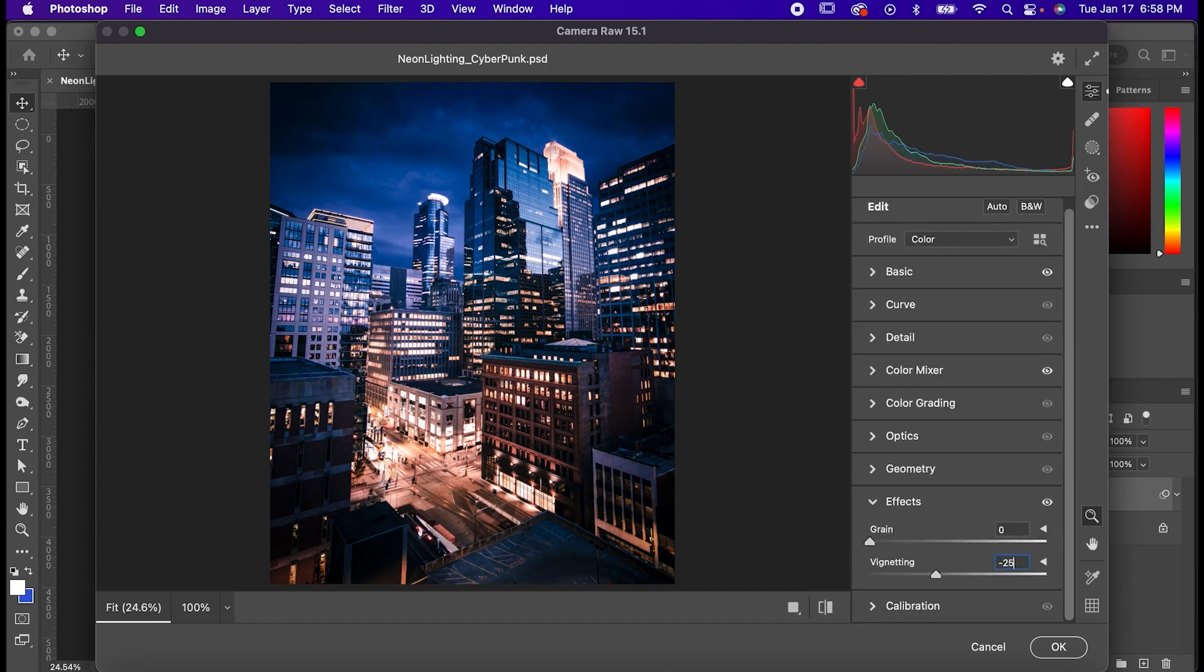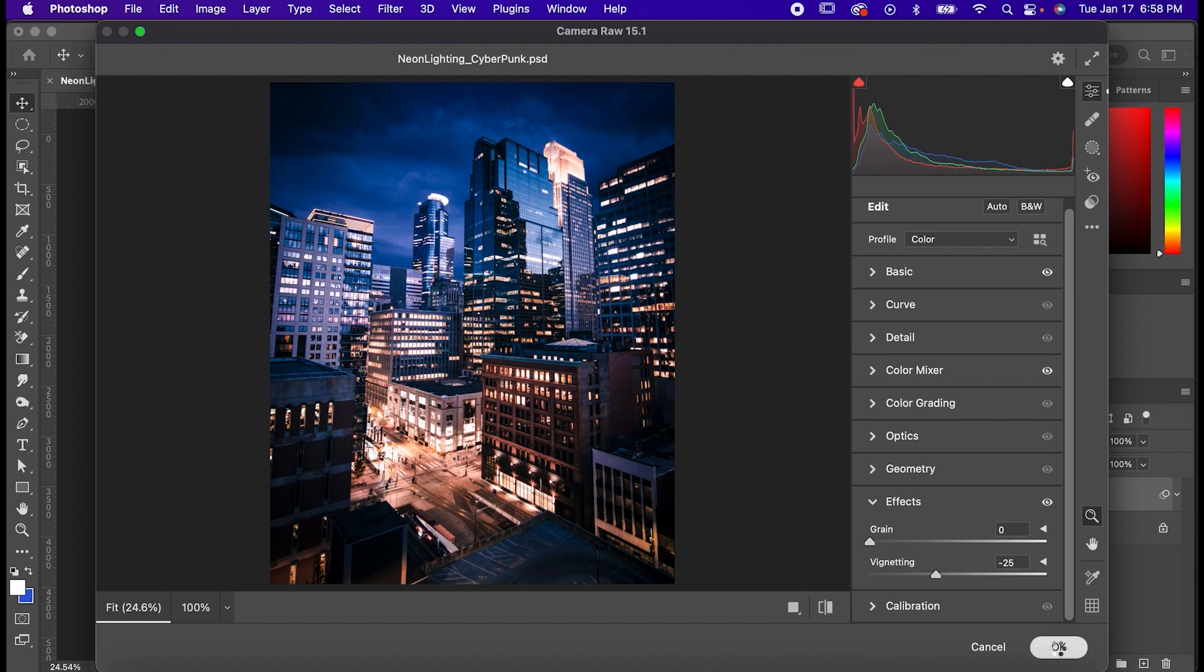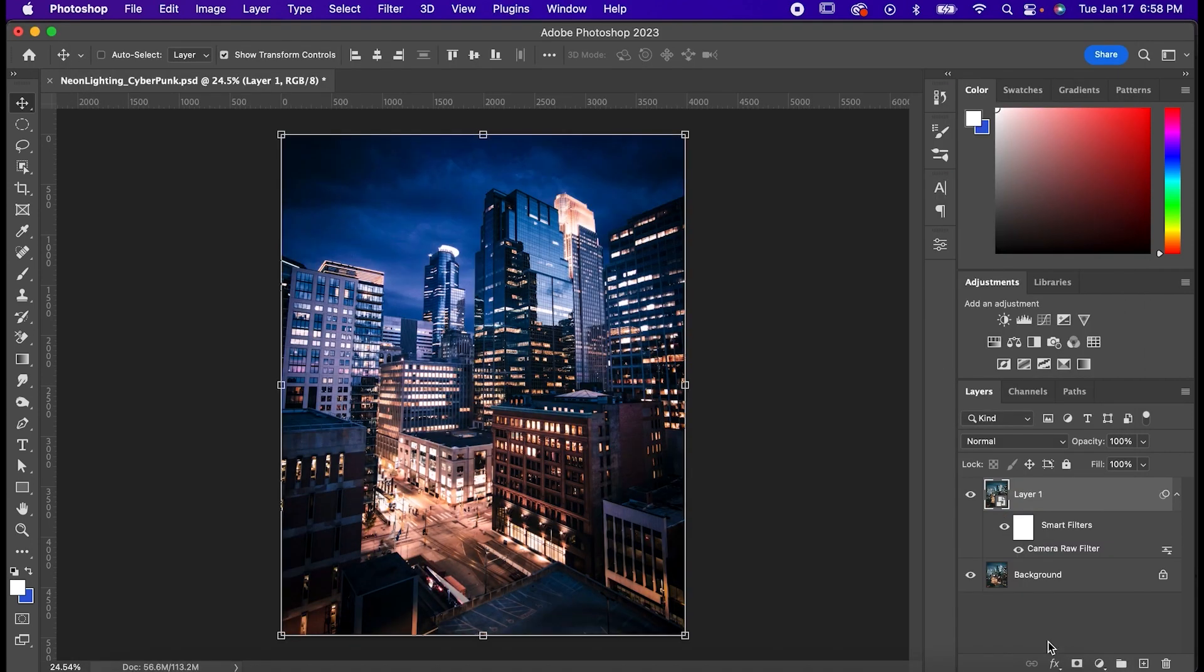And of course this is just the settings that worked for me. You don't actually have to follow these ones super strictly, just kind of mess around with it and find something that works for you. And now that we're all done with that, hit okay.